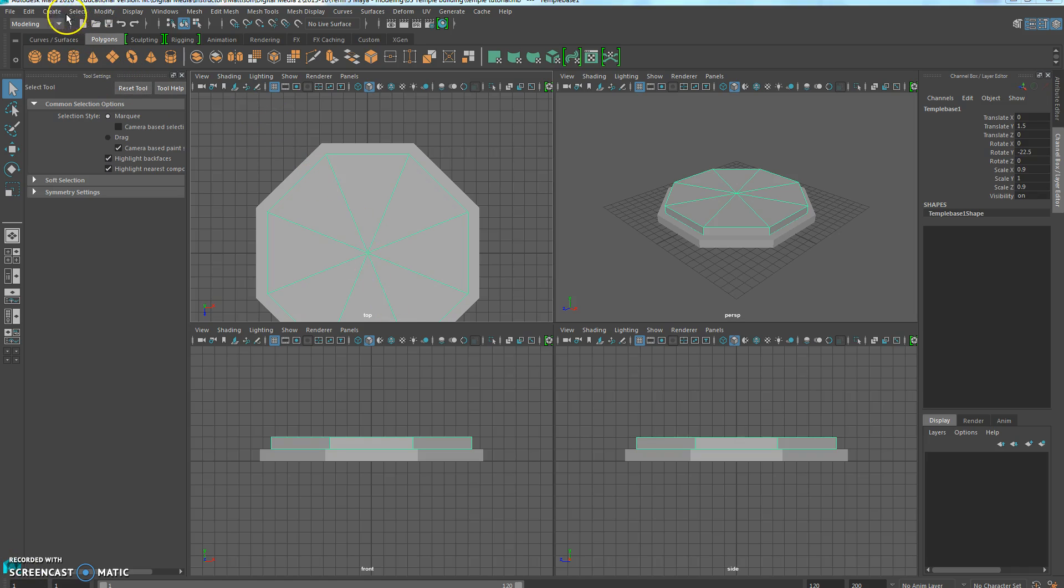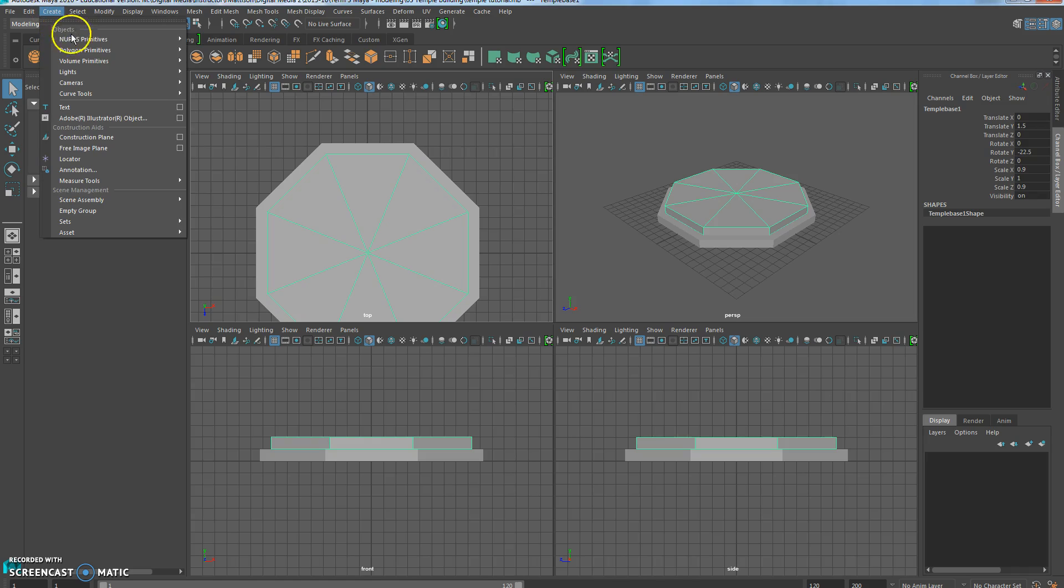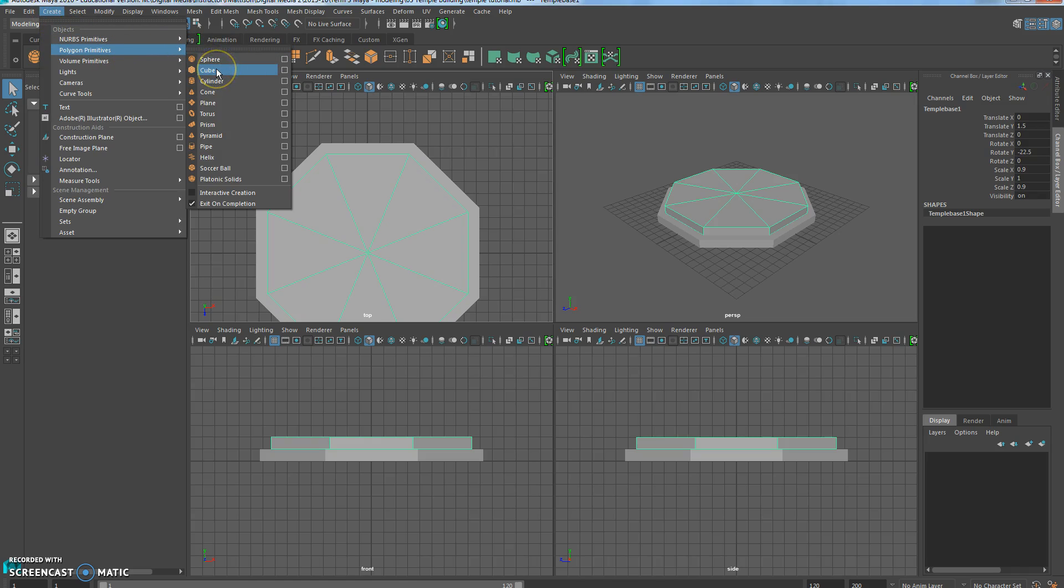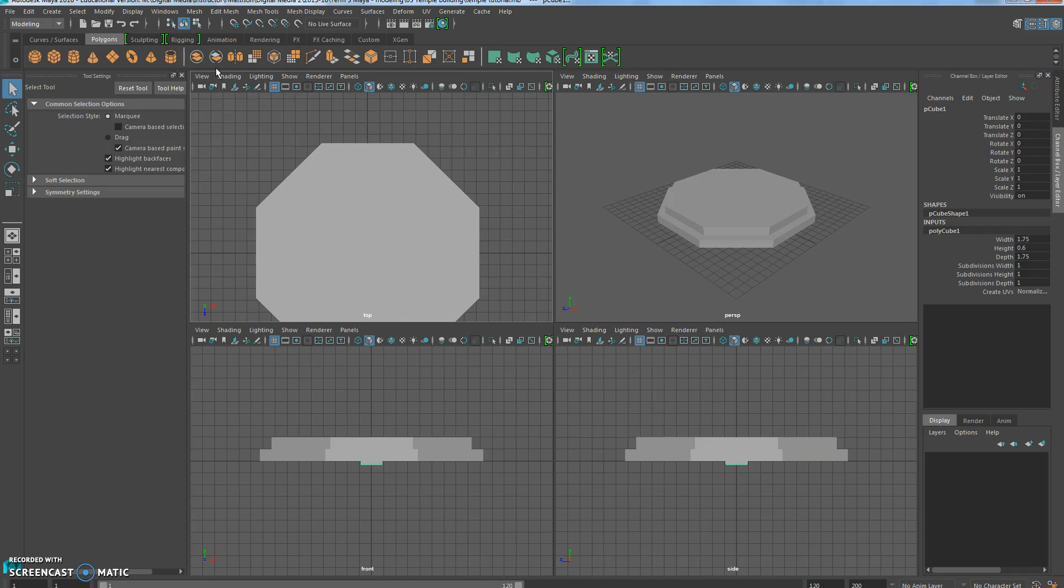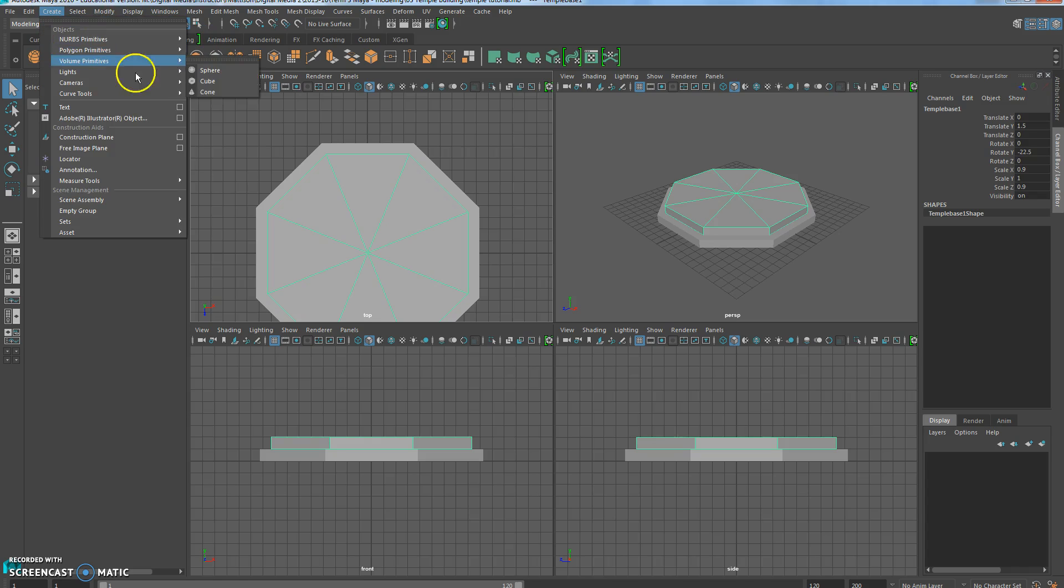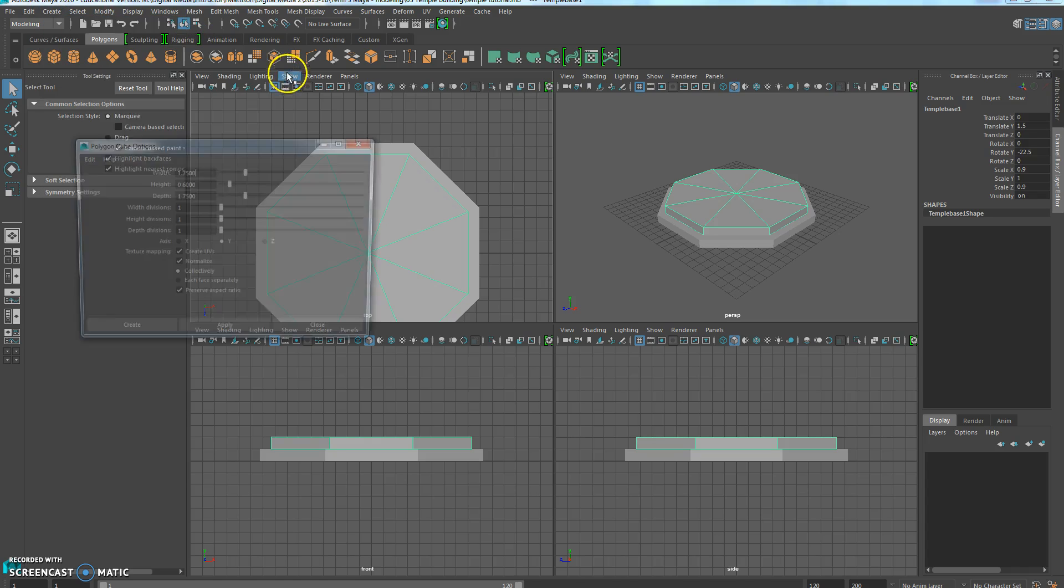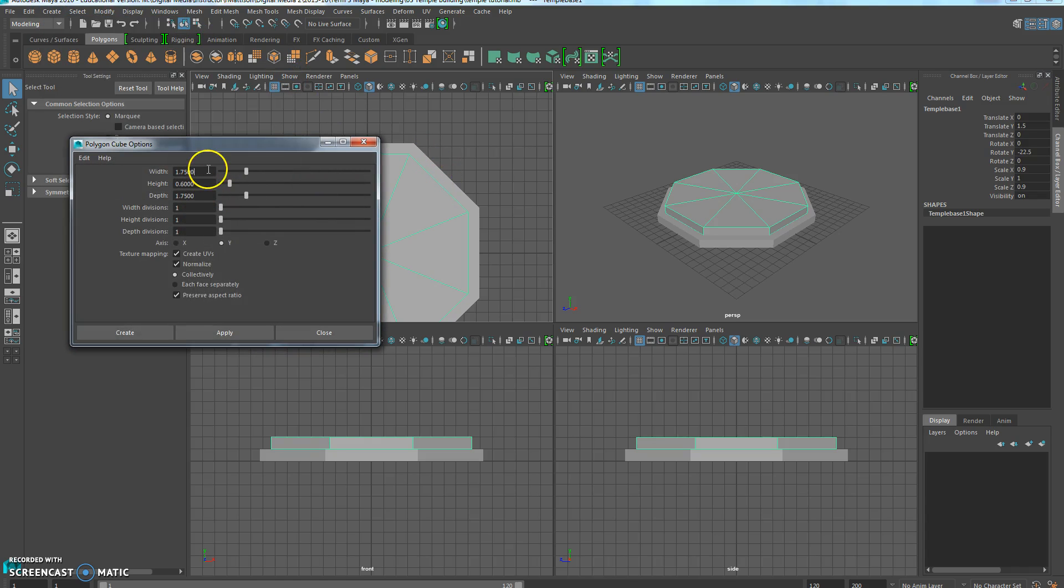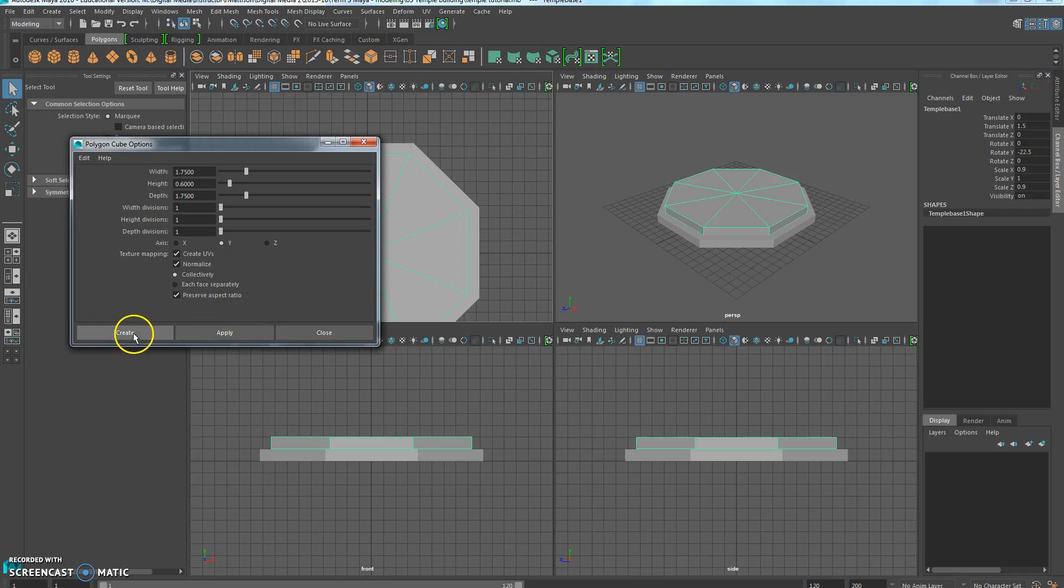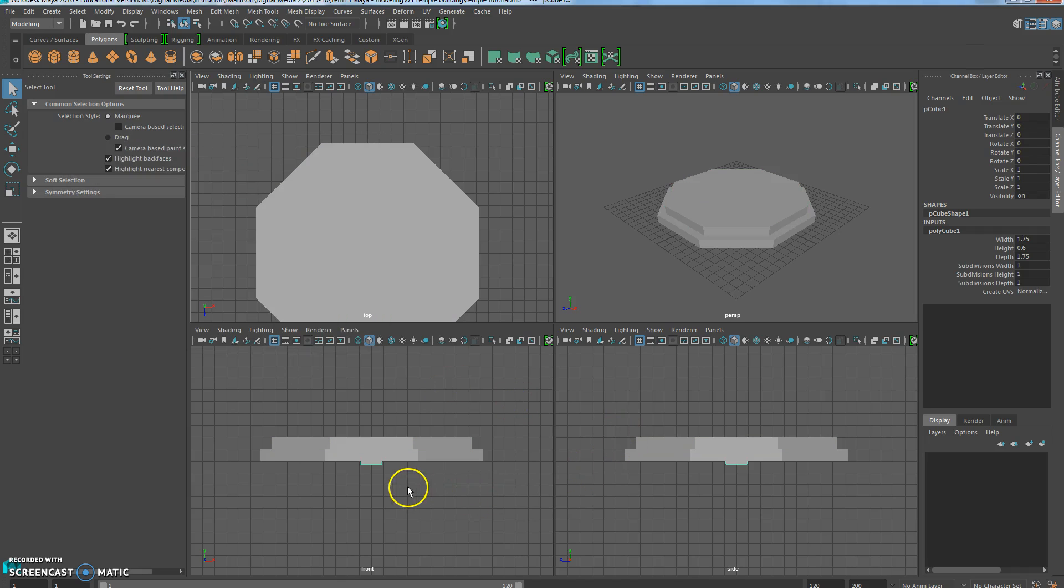Next thing we're going to do is go up to Create, Polygon again, and we're going to do a cube. Whoops, I didn't choose the box. Create, Polygon Primitive, make sure to choose the box, that way we can choose the sizes. 1.75, 0.6, and then 1.75 again for the depth, and Create. Mine was already set to the correct settings. Now in your Translate Y value, we can go ahead and set it to 2.3, and that should put it exactly where we need it.